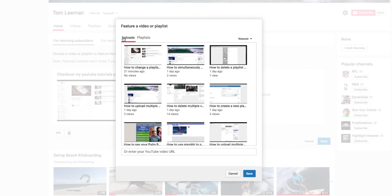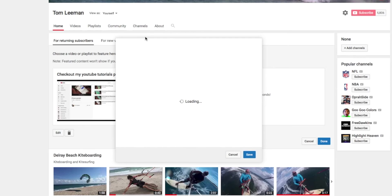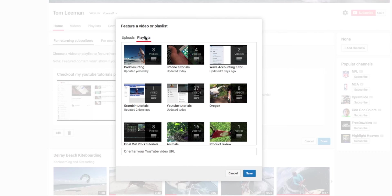And if you notice, there's uploads here where I could put just one individual video in. But I want to do playlists. And what I'm going to do is I'm going to put my YouTube Tutorial playlist in there.